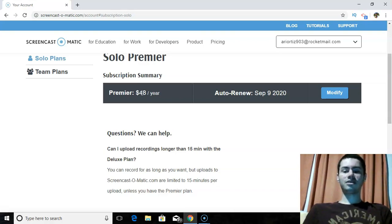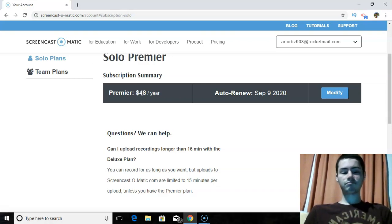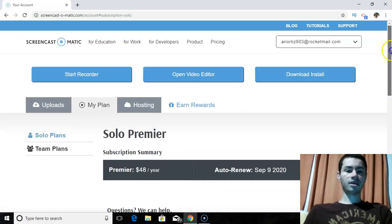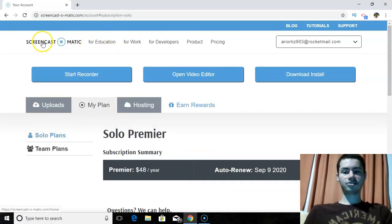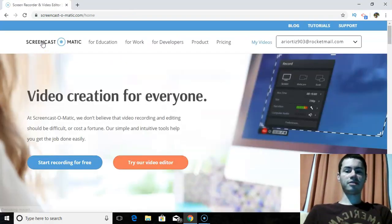But when I found Screencast-O-Matic, I tried it out, I saw they had a free plan. I'm going to log out real quick just to kind of show you the different plans they have available so you can get a better idea.